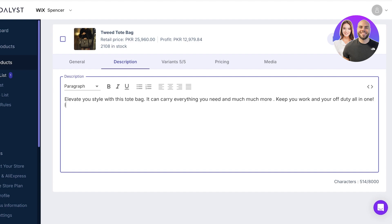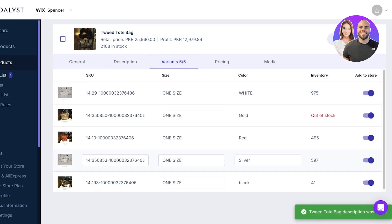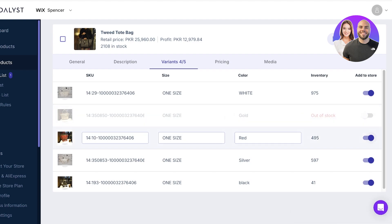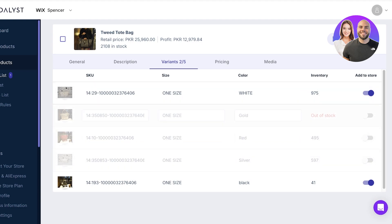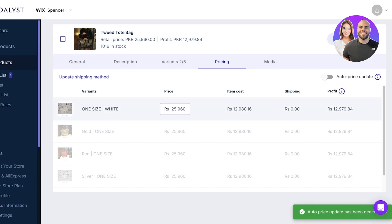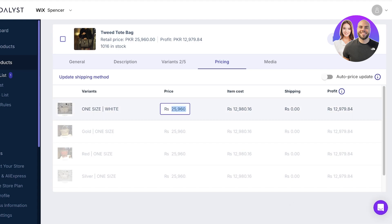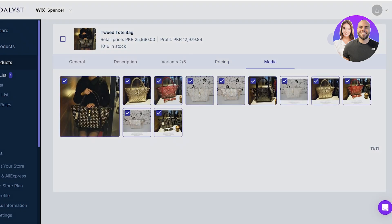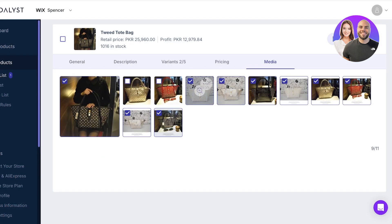You can write whatever product description fits. Then add the composition — the material is polyester. After that, choose the variants you want to include. I only want the white and black variants, so I'll uncheck the silver, red, and gold options. For pricing, there's an auto-price option — you can turn off auto pricing and set your own price. If you want more profits, set a higher price; if you want more sales, reduce the price. In the media section, uncheck all variants you are not selling and only keep the variants you're actually offering.